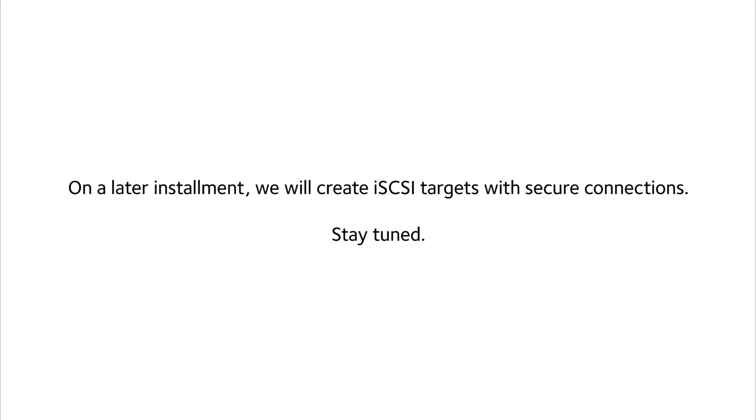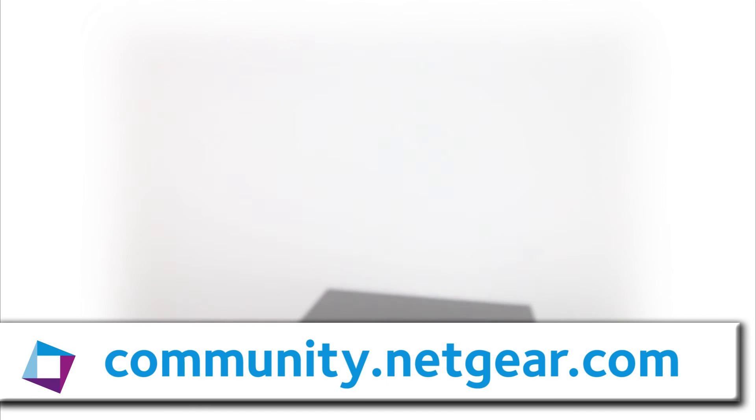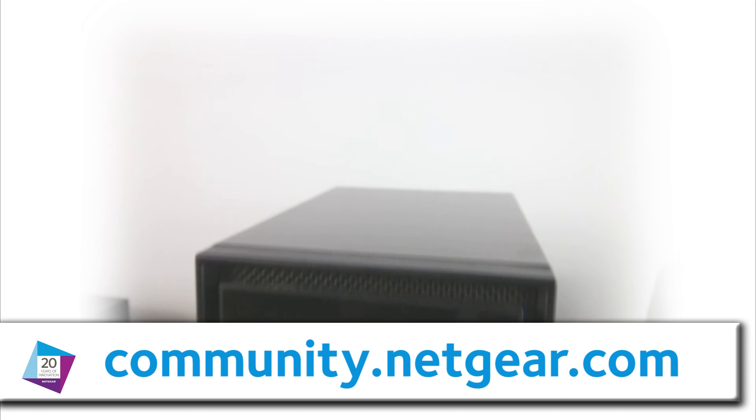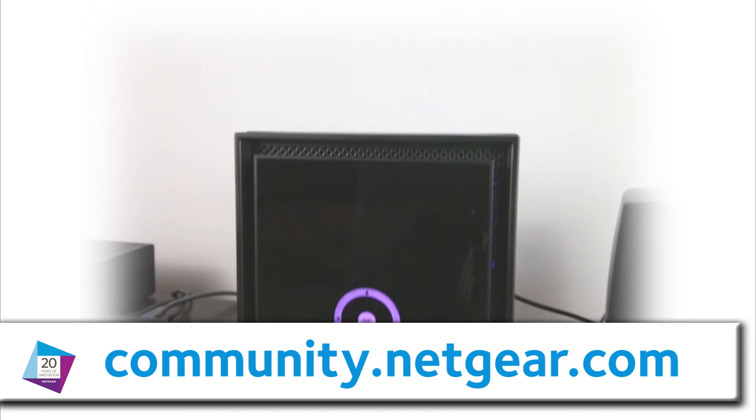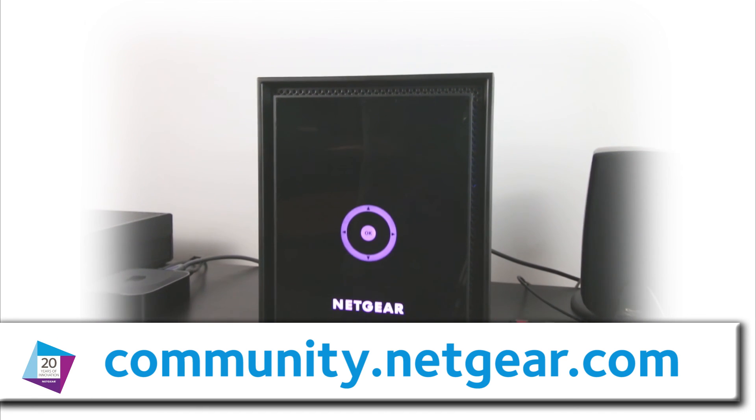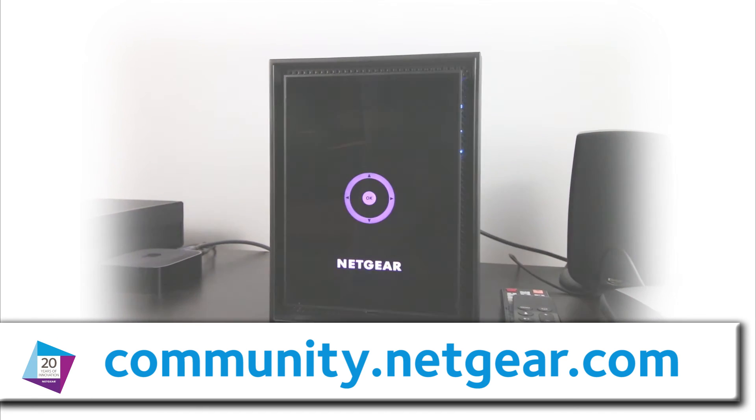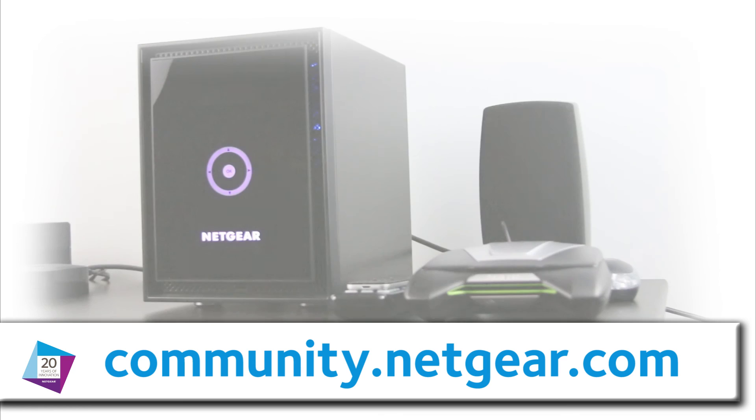On a later installment, we will create iSCSI Targets with secure connections. Stay tuned. For more information on this and other topics, please visit community.netgear.com